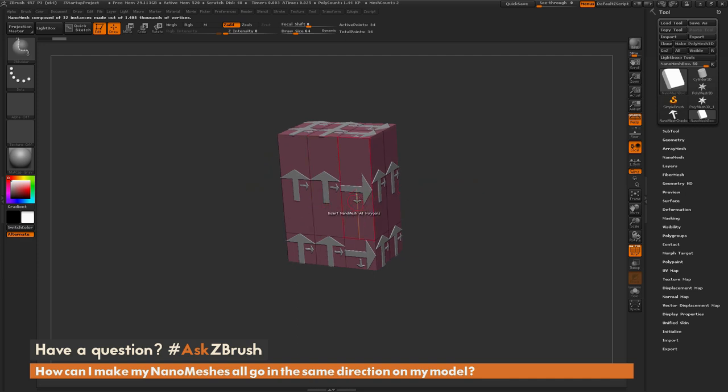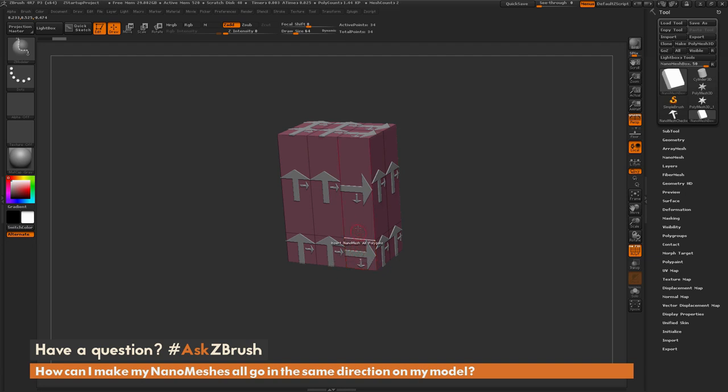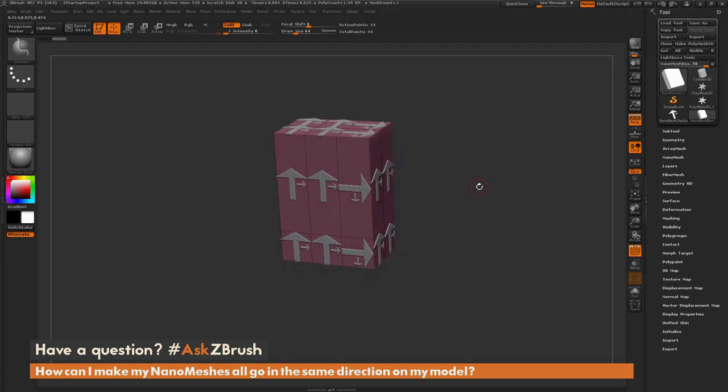Now as you notice, some of these nanomeshes are going in a vertical direction, and some are going in a horizontal direction. So the question is referring to getting all of these in the same alignment. So if I want this arrow going up and this arrow going up, how can I go by doing that inside ZBrush here?